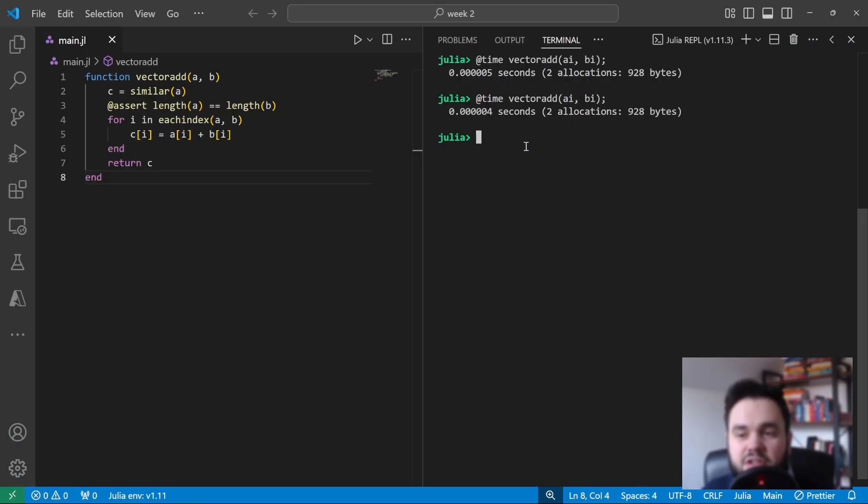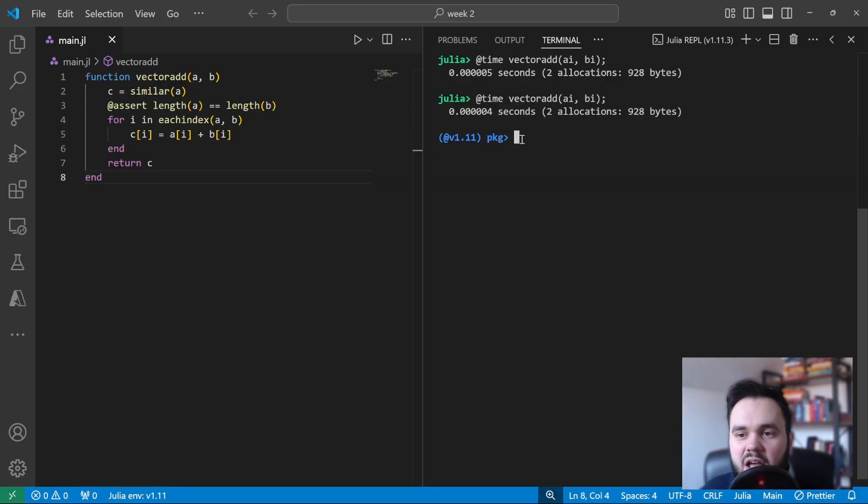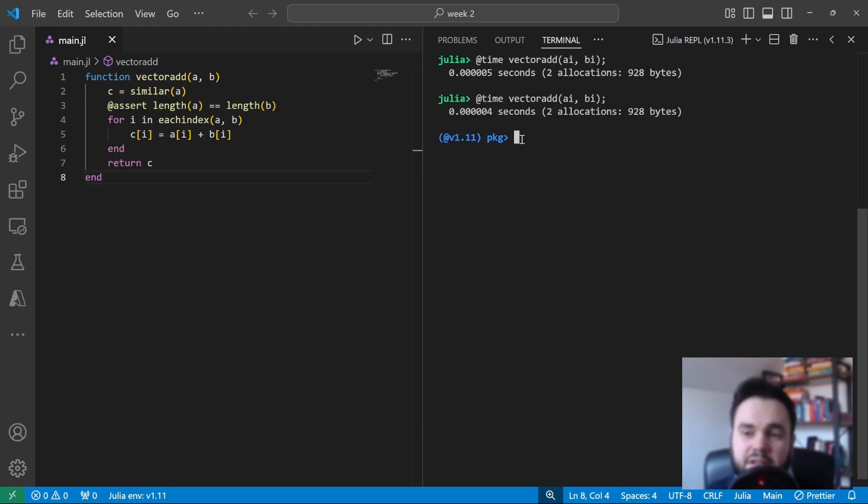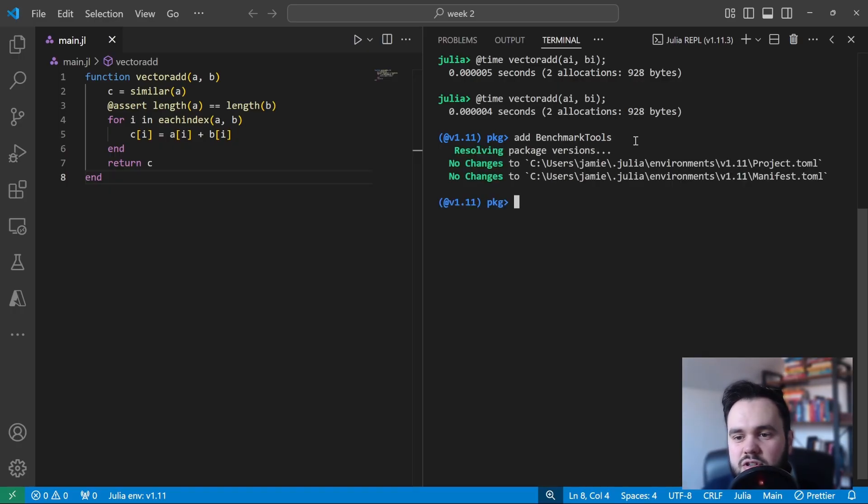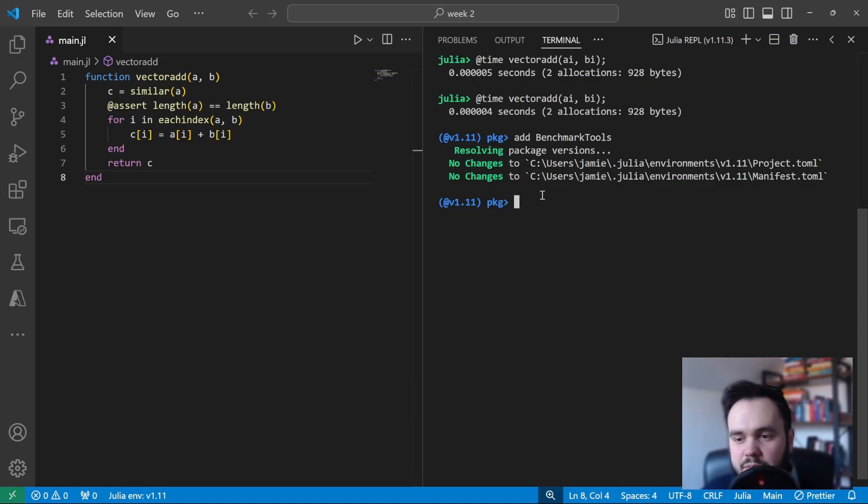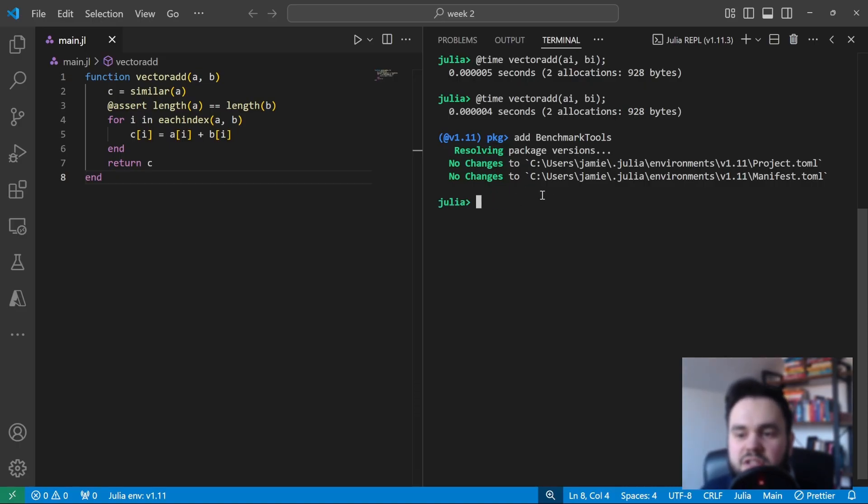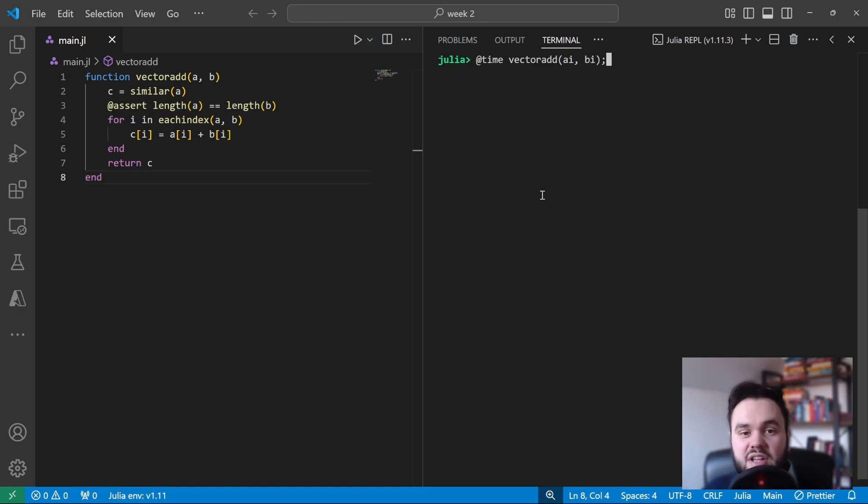So now we're back in VS Code, let's open up the package environment in the REPL by using the close square bracket key. Again, we're still in our global environment, and because BenchmarkTools is so widely used, I'm going to just add it into our global environment. So once you've typed add BenchmarkTools and pressed enter, this will make the package available. In my version, I already have it installed, so no changes were made. Again, we press backspace to go to the normal Julia REPL, and we can bring in BenchmarkTools by typing it into the REPL.